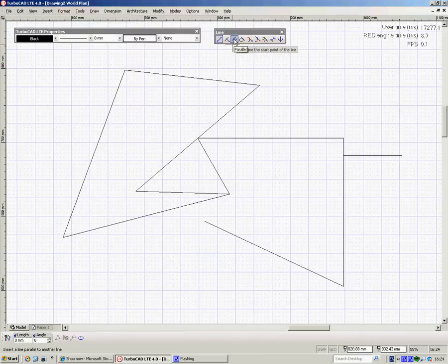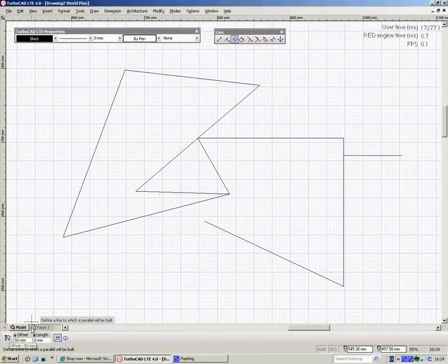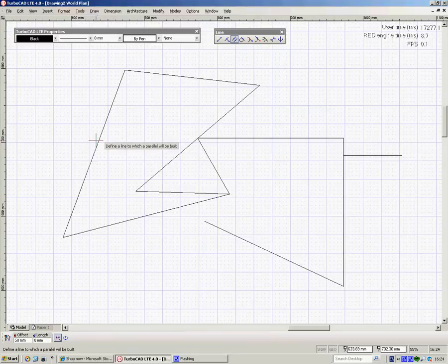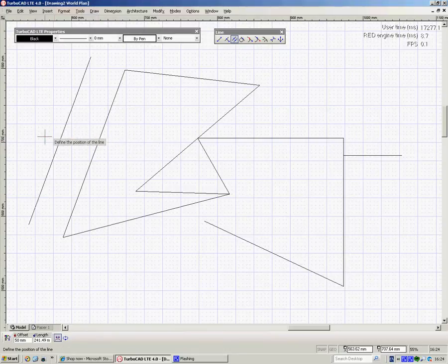Parallel line, same deal. Down here you type in the offset, it says 50 in there, click onto the line, say what side of the line you want it to be.